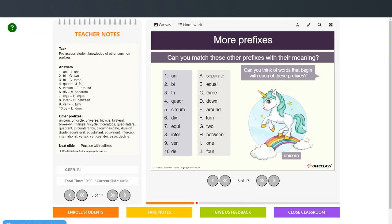So 'uni' is one; 'bi' is two; 'tri' is three; 'quadra' is four; 'circum' matches with around; 'div' means separate; 'equa' means equal; 'inter' means between; 'ver' means turn; and 'de' means down.